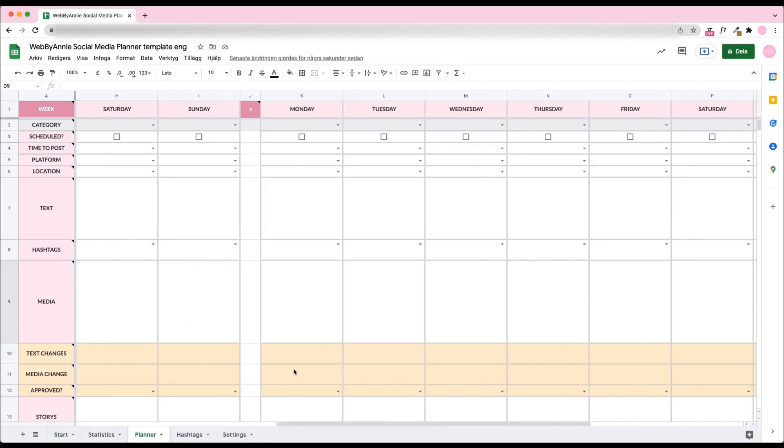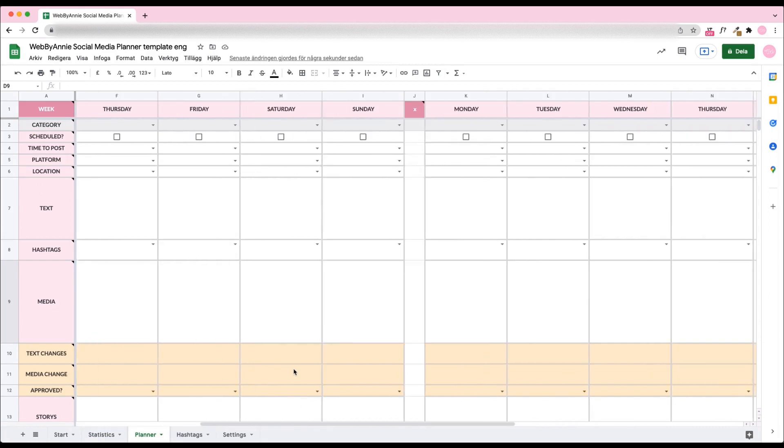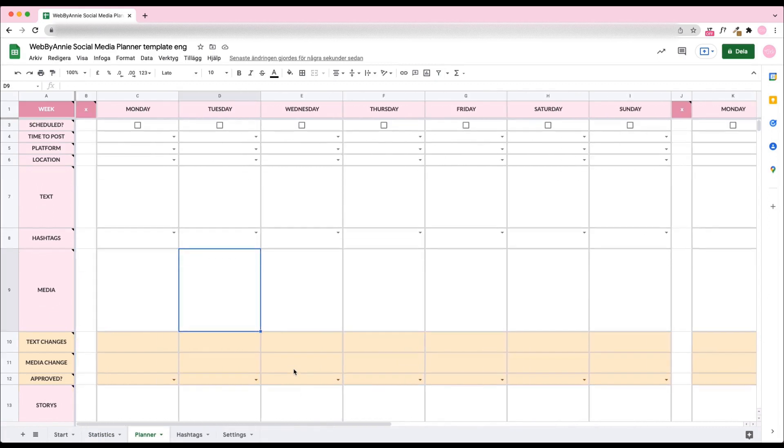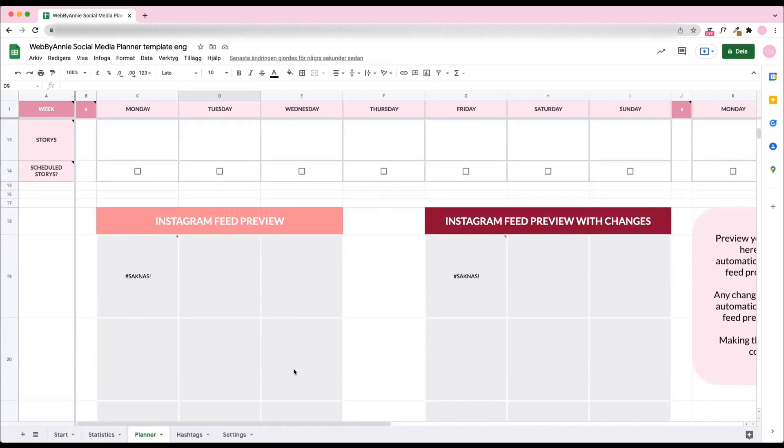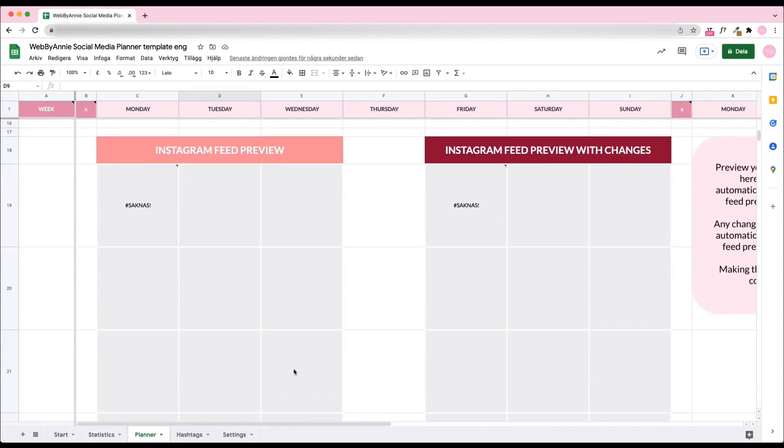This is the Planner tab. Here's where you'll do all the planning. We'll get back to this tab in a bit.